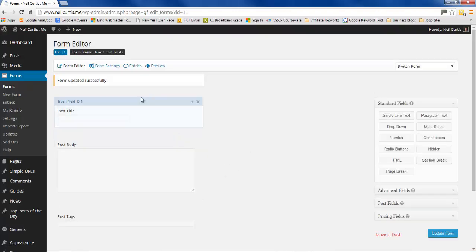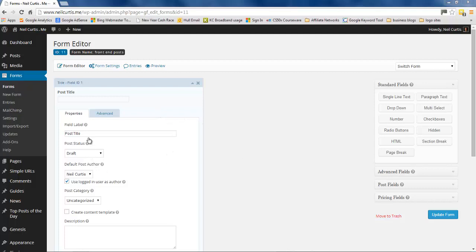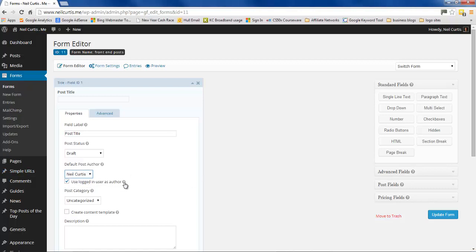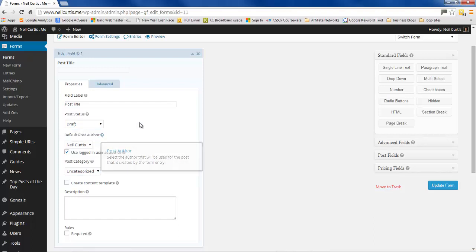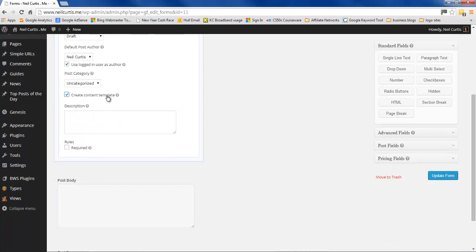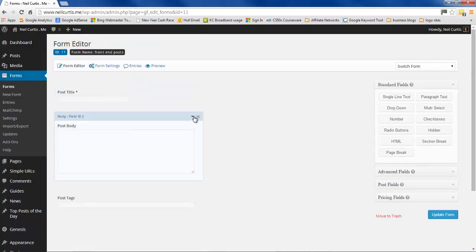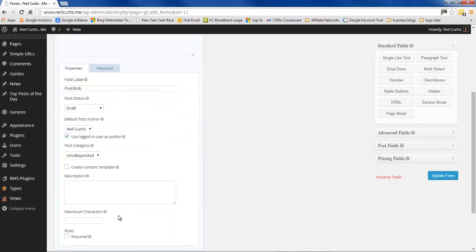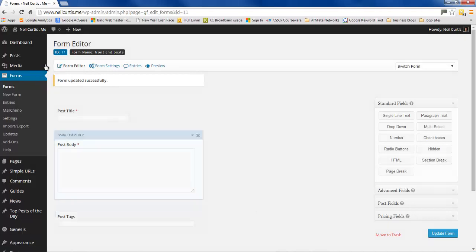If you open the post title field, you'll see settings including the default post author, an option requiring users to be logged in to be used as author, and default post category. We'll leave the post status as draft rather than automatically published or pending. We can also set content templates. Make the title and post body required fields, but we won't bother making tags required. Update the form.